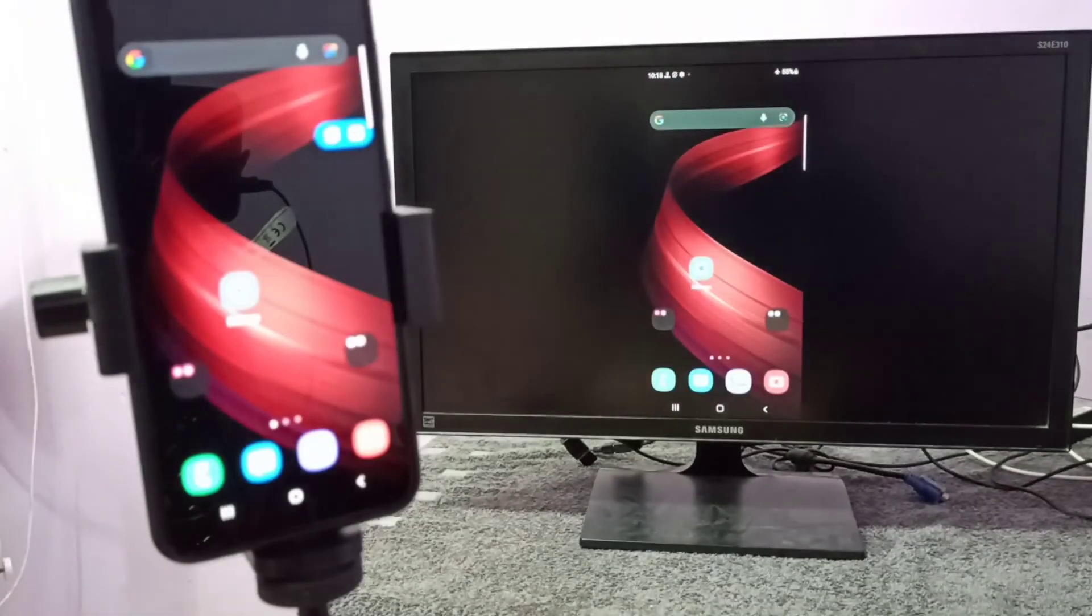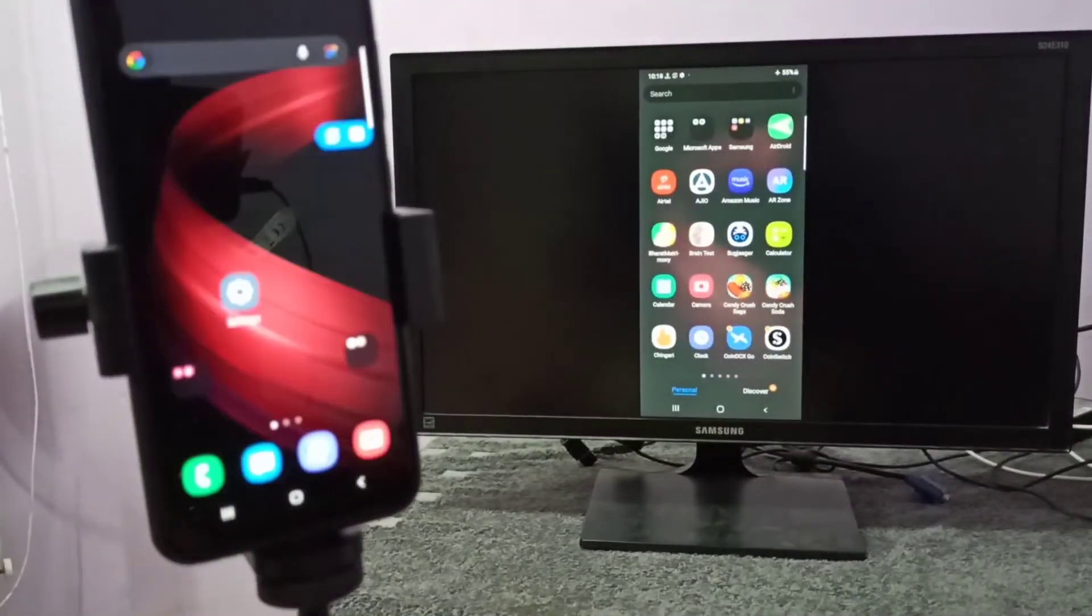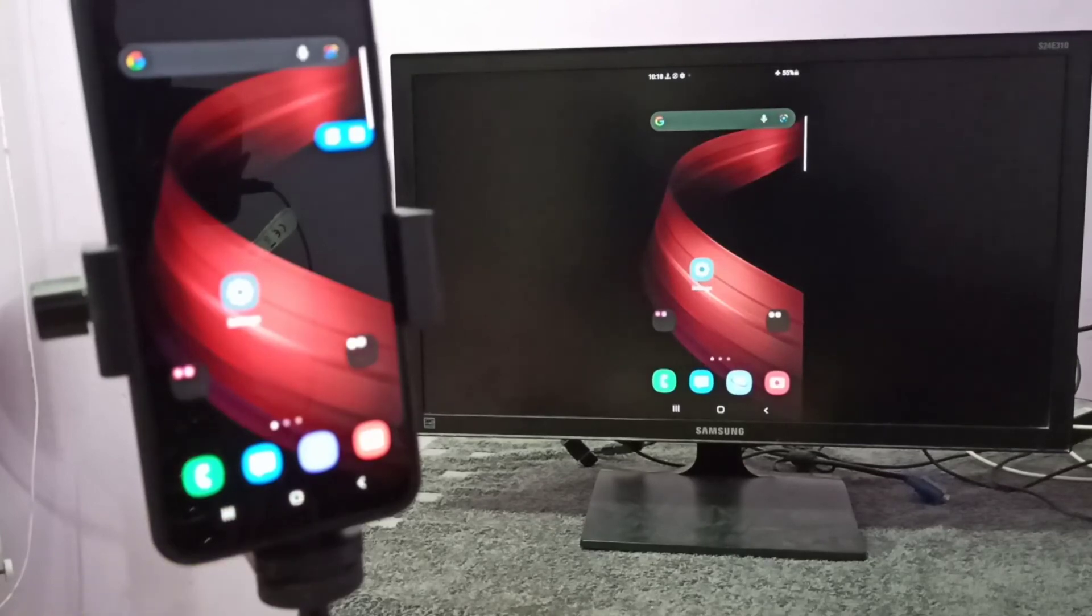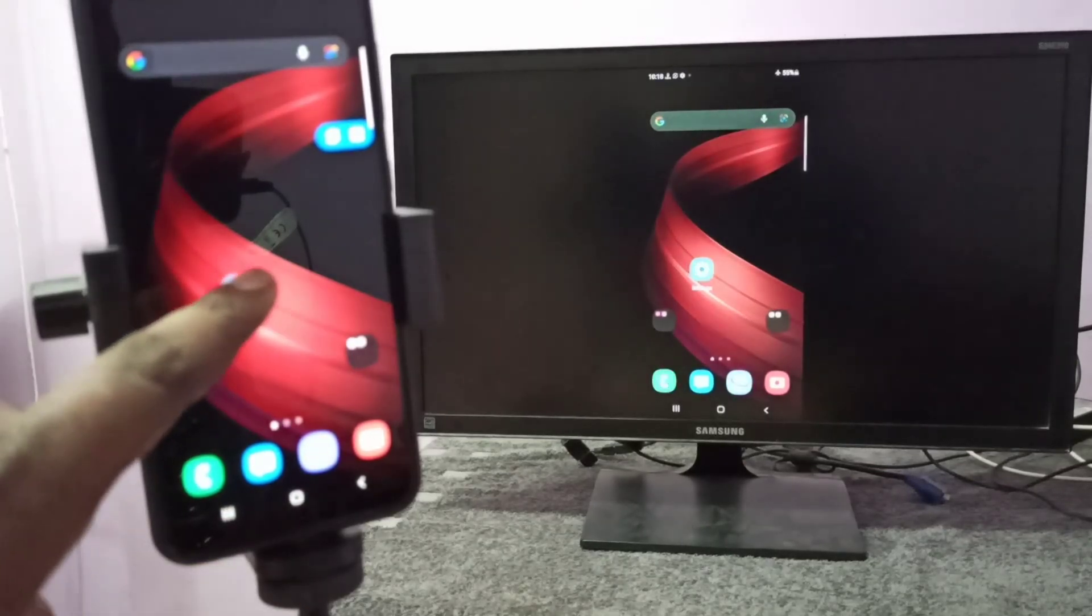So this is how we can do screen mirroring. I hope you enjoyed this video. Please subscribe to my channel, please like and share the video.